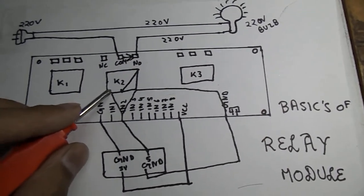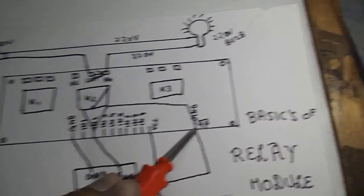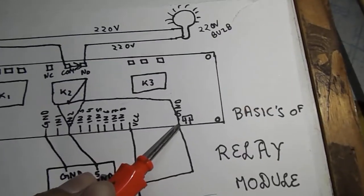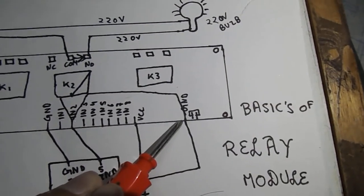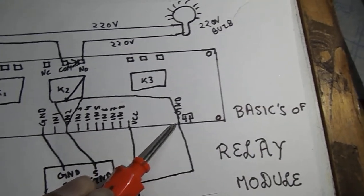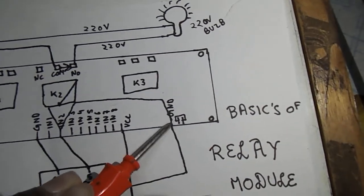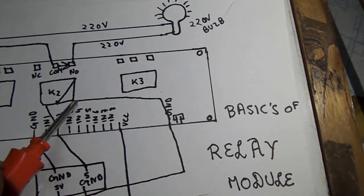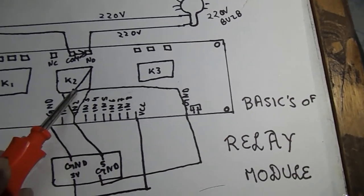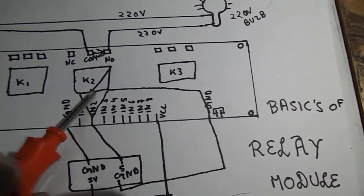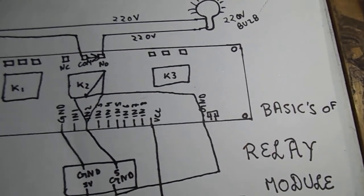The ground pin located on the extreme right of the module supplies a negative power to the coil of the relay and helps in the activation of the relay.